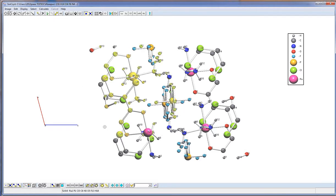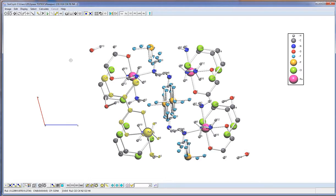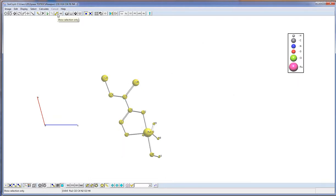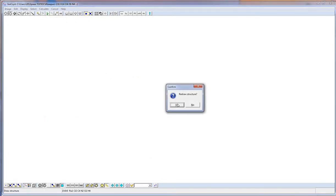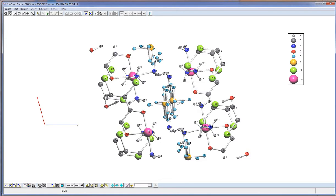These allow selecting one atom. These select all atoms connected in a chain. This button shows only selected atoms. This one removes selected atoms.